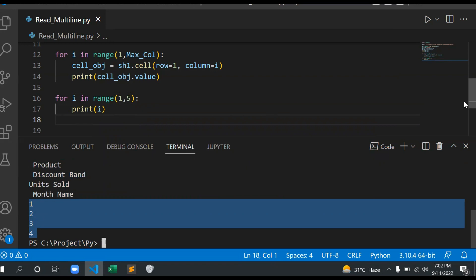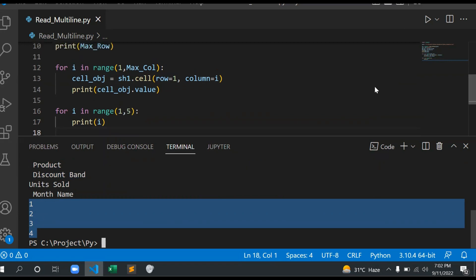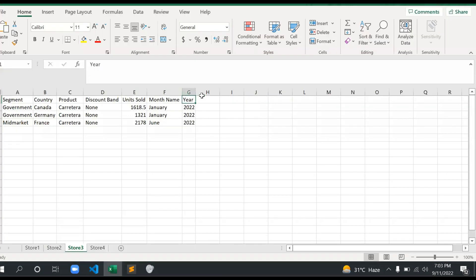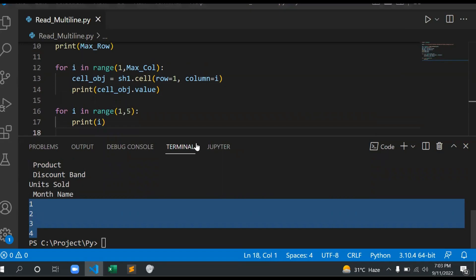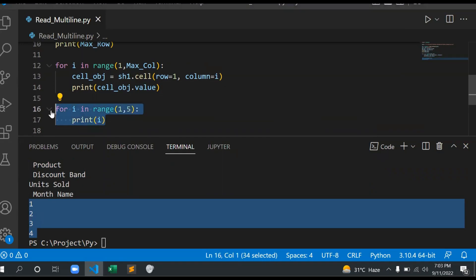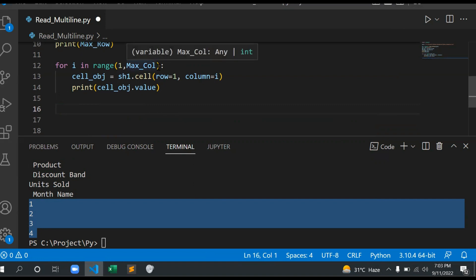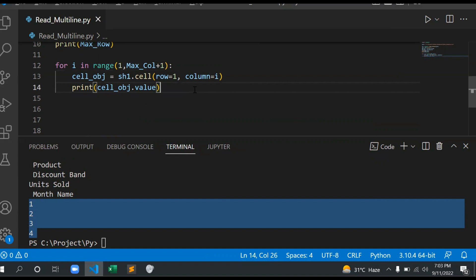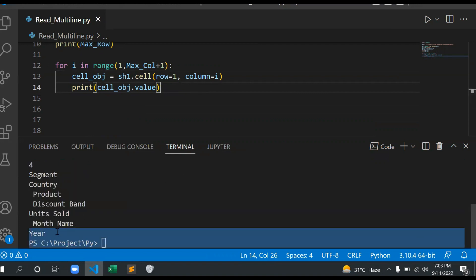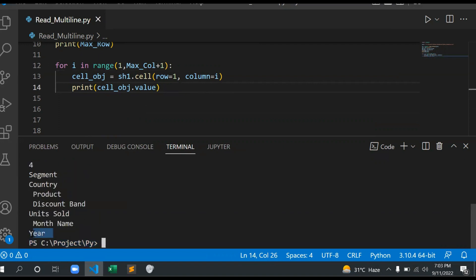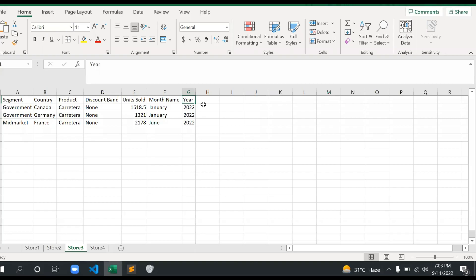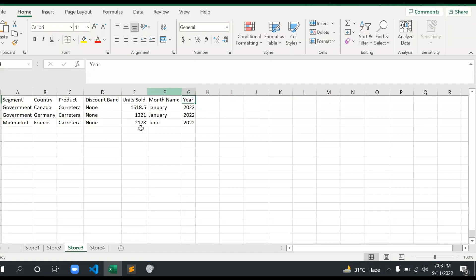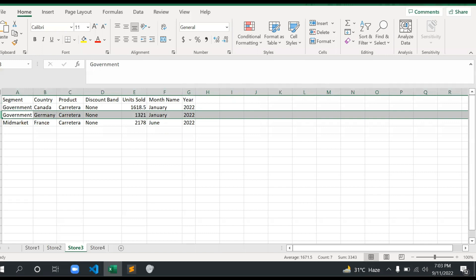Because of that, the seventh column is not coming. So for that, what we need to do is add one here to get the full value. Control S. Now see, if you see here, I need to read all the column values for the third row. So how will you do it? Again, you don't need to put the third value.